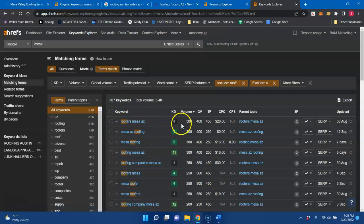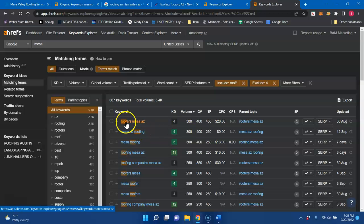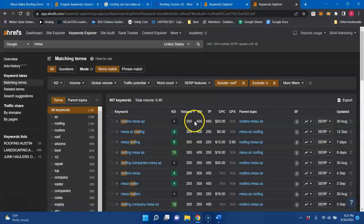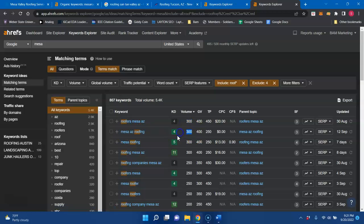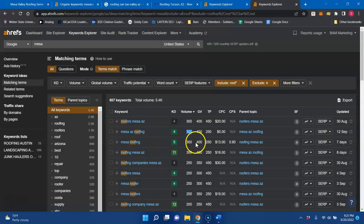And since you were already indexed for these keywords, having Roofers Mesa Arizona, there's 300 searches a month. Mesa Arizona Roofing, another 300 searches. Mesa Roofing, 300. There's a thousand just between those three keywords.